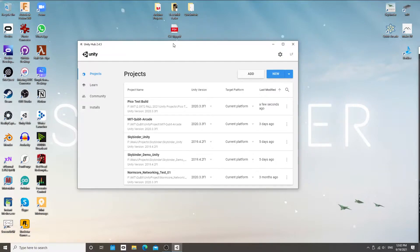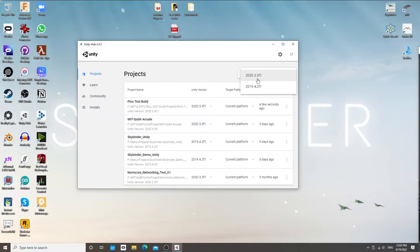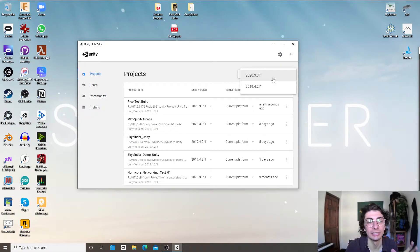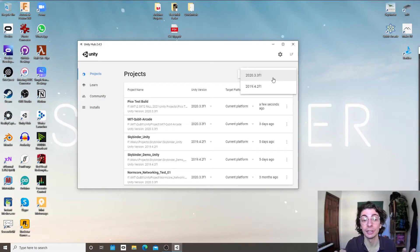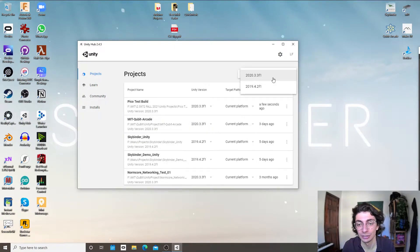Number one: Unity. We're going to create a new project and I'm going to be using version 2020.3.3f1. Unity officially supports anything above 2019.4, so you should be good with most Unity versions. It's required that you and your group, when you're working on a team project, agree on which version of Unity and make sure everyone is using exactly the same. So I'm going to go ahead with 2020.3.